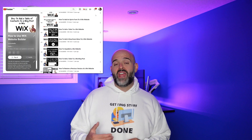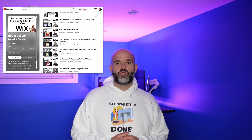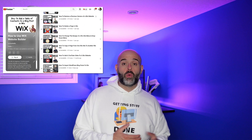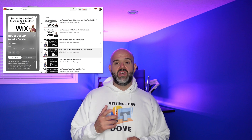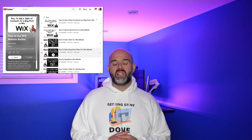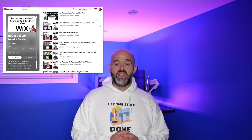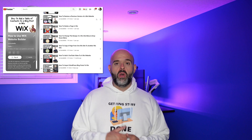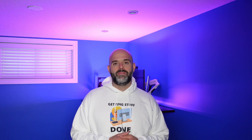If you're finding this video helpful, be sure to check out my other Wix tutorials. I have an entire YouTube playlist dedicated to answering frequently asked questions about how to use Wix. I've included a link to that playlist in the description below, or you can click the card in the upper right-hand corner of your screen.